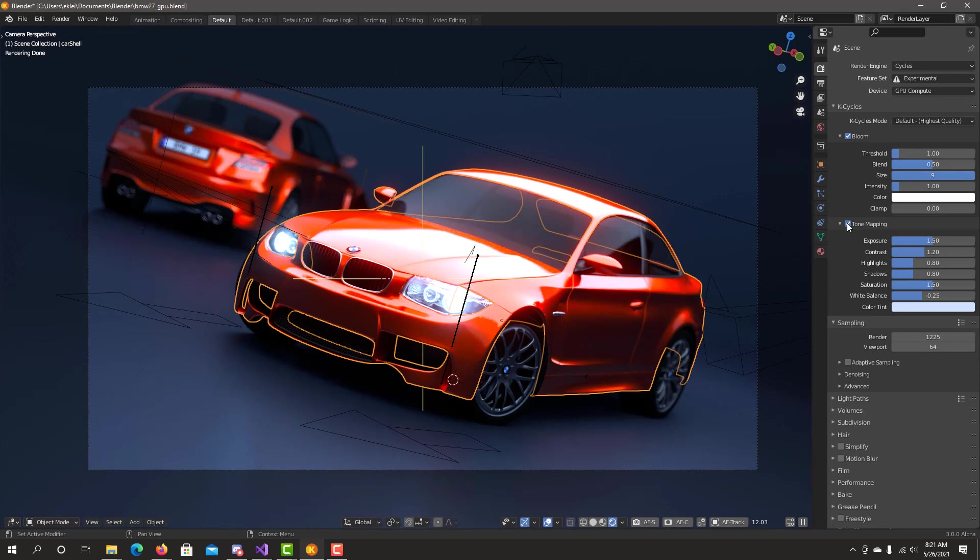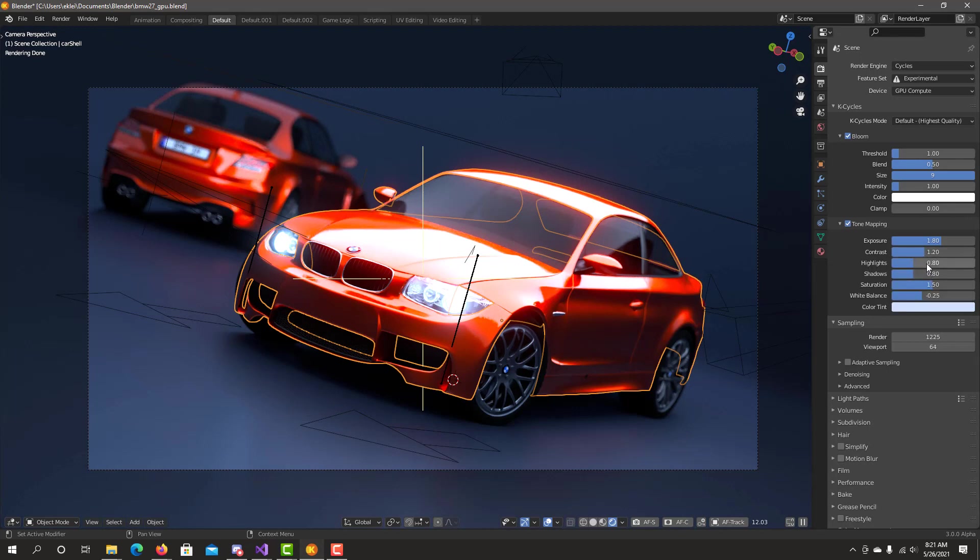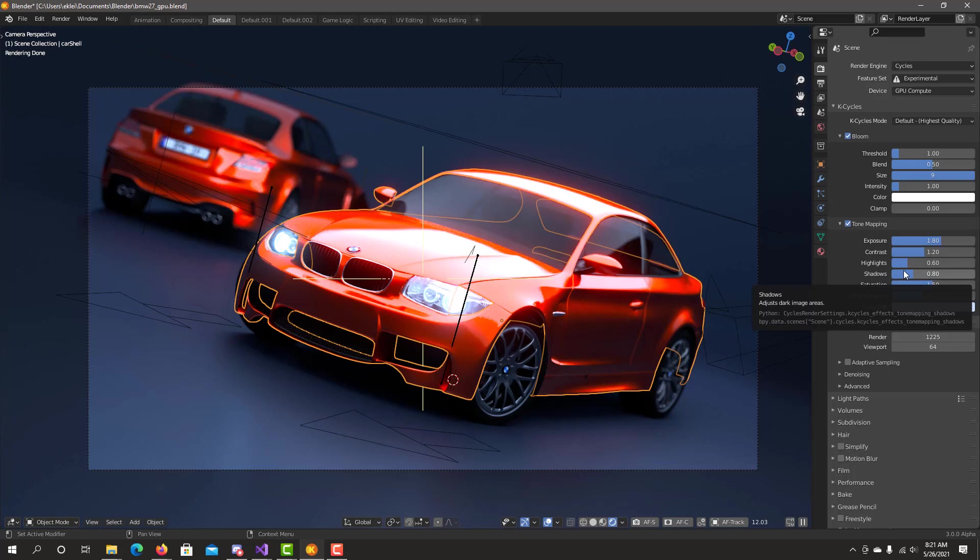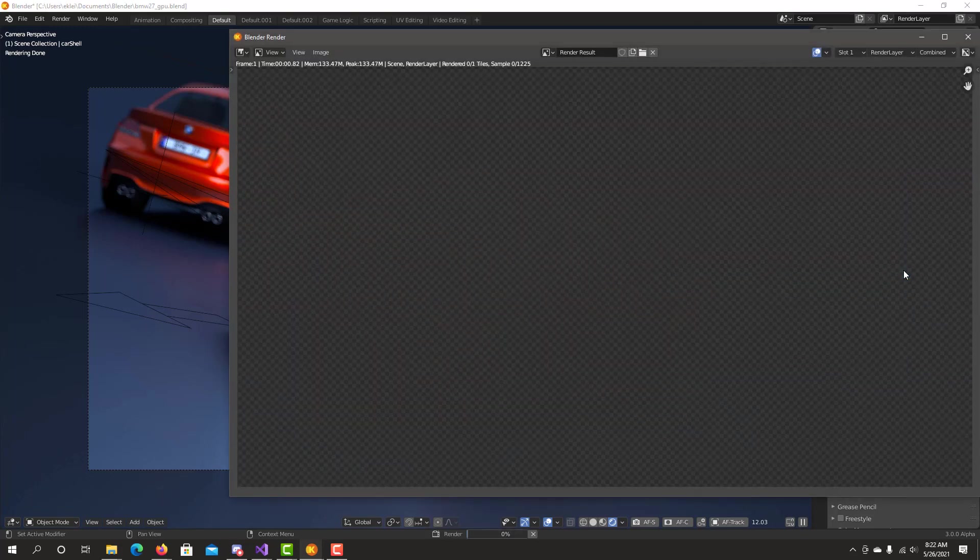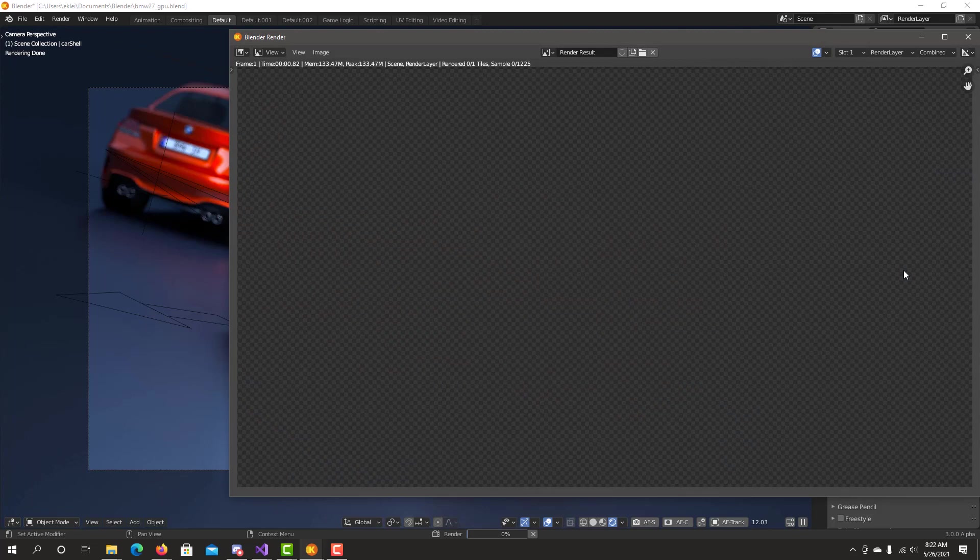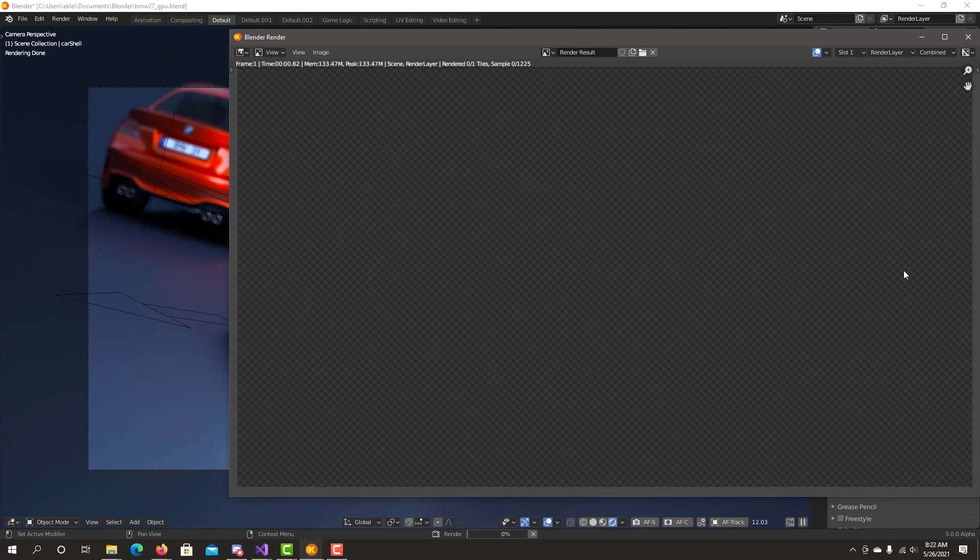Once you're happy with the changes you've done, if I increase the brightness I could just lower the highlights to compensate. F12 for final render. So in a few seconds you can see you can quickly adjust everything right on the viewport together with bloom. Tone mapping really brings up the last final polish of your scene. In a few seconds you'll be able to see the results. They should match exactly what we have on the viewport.